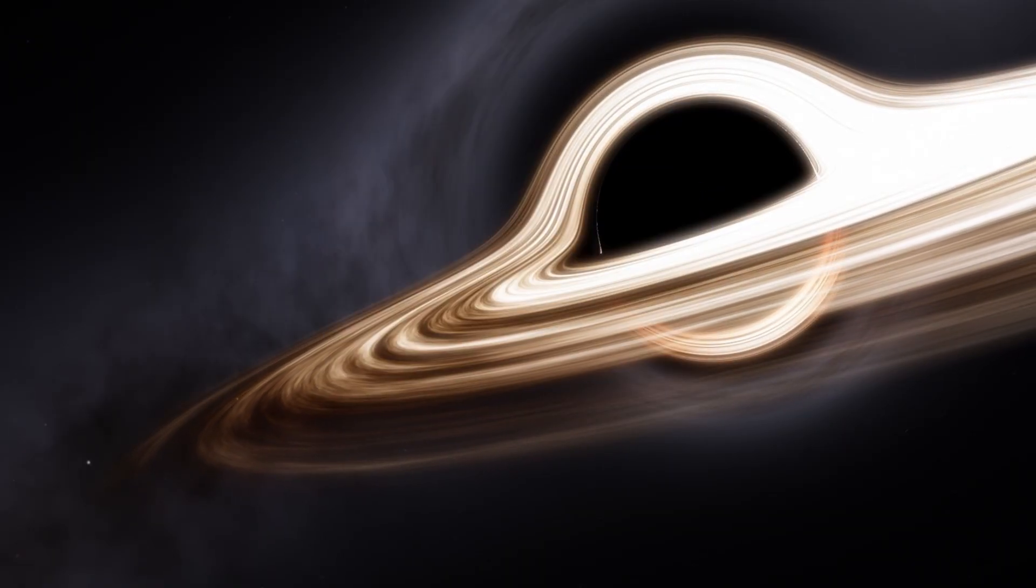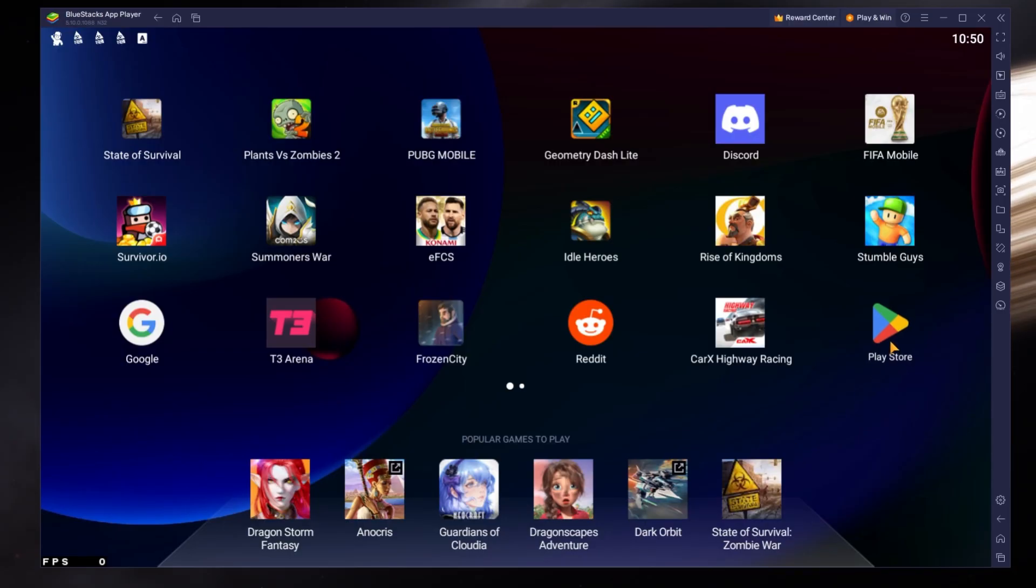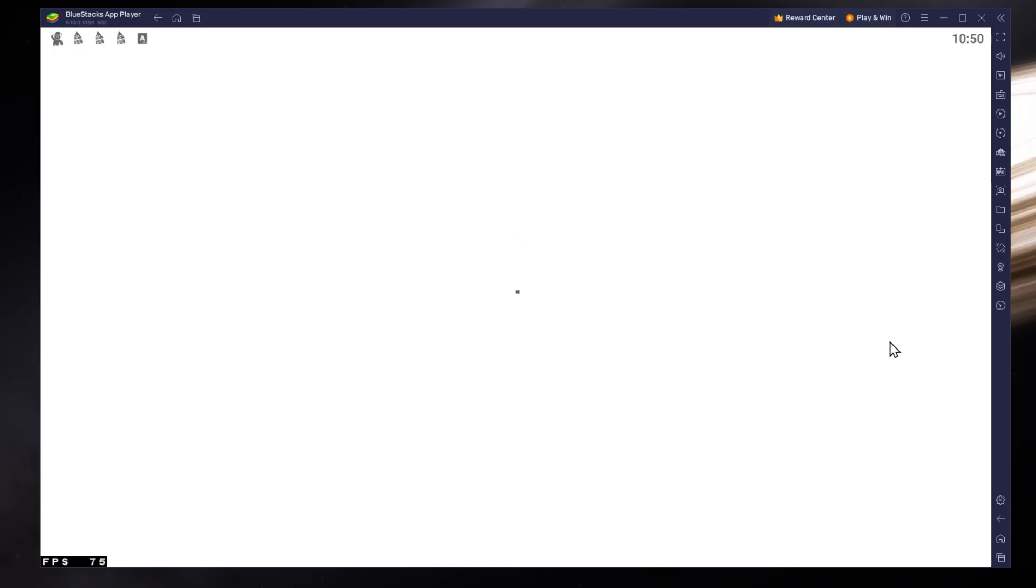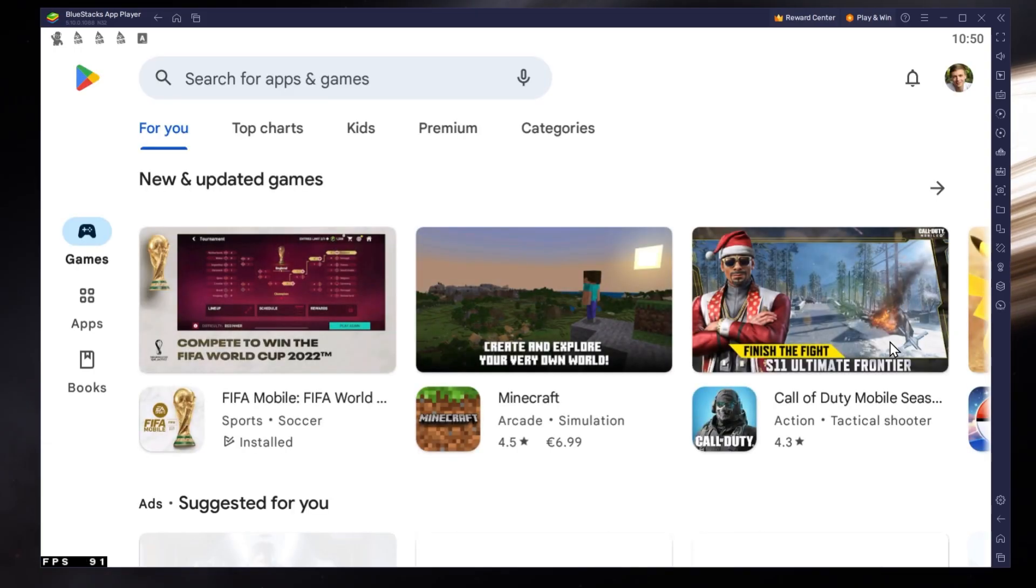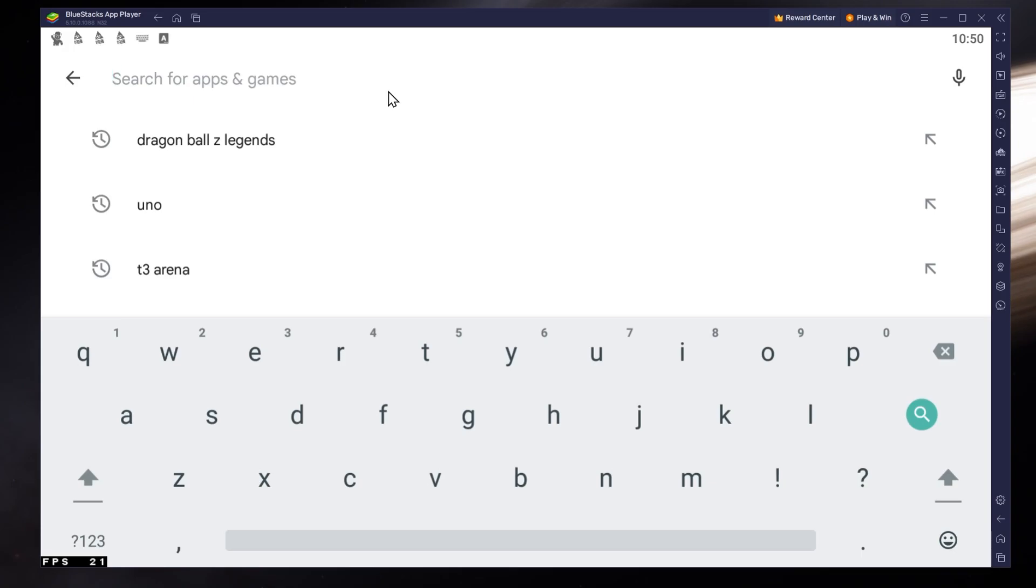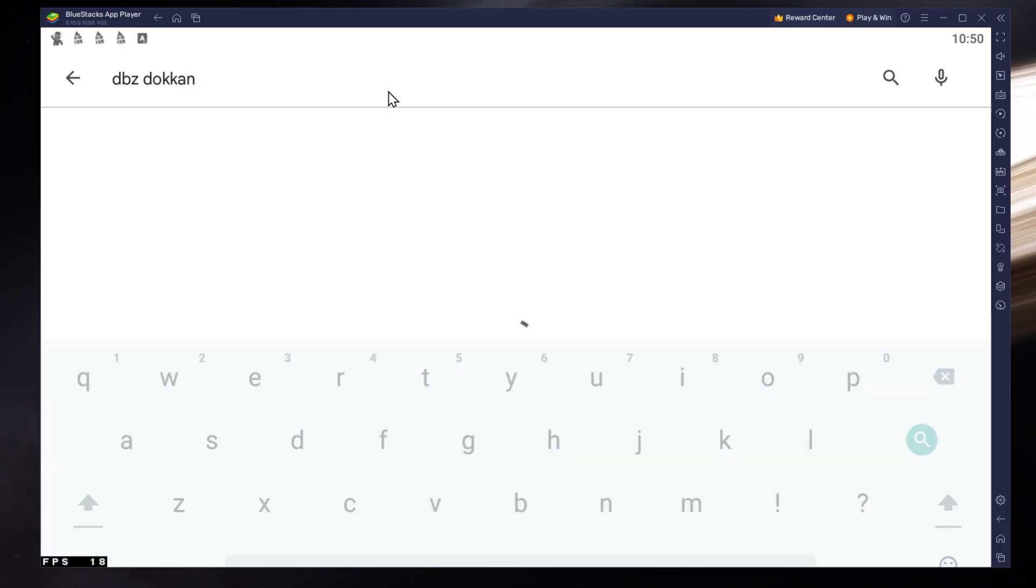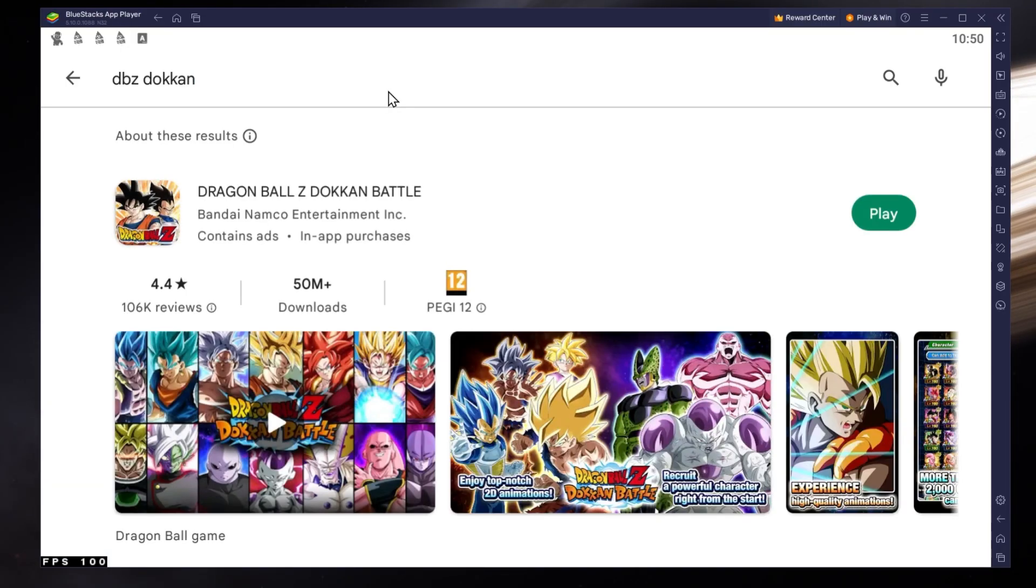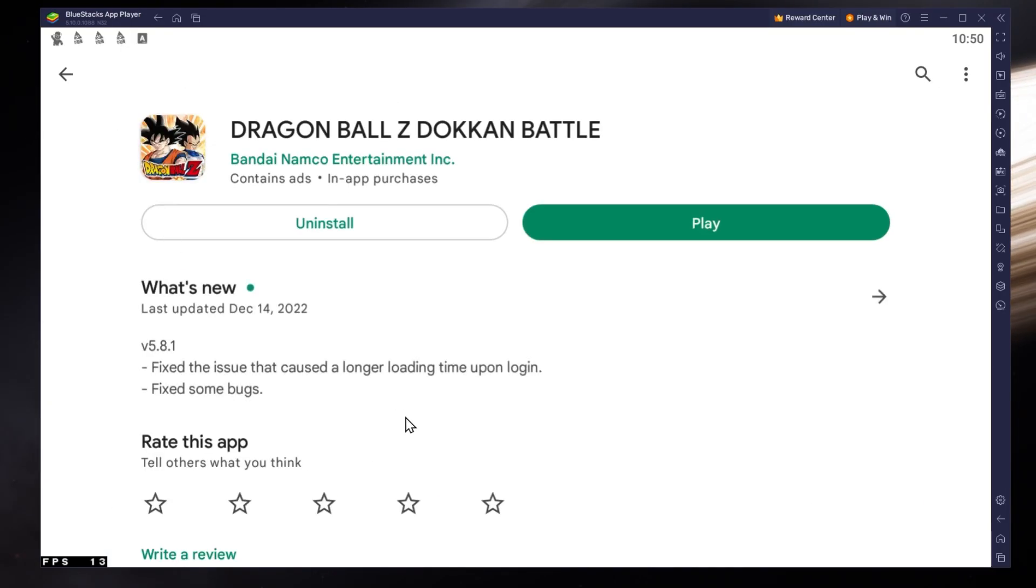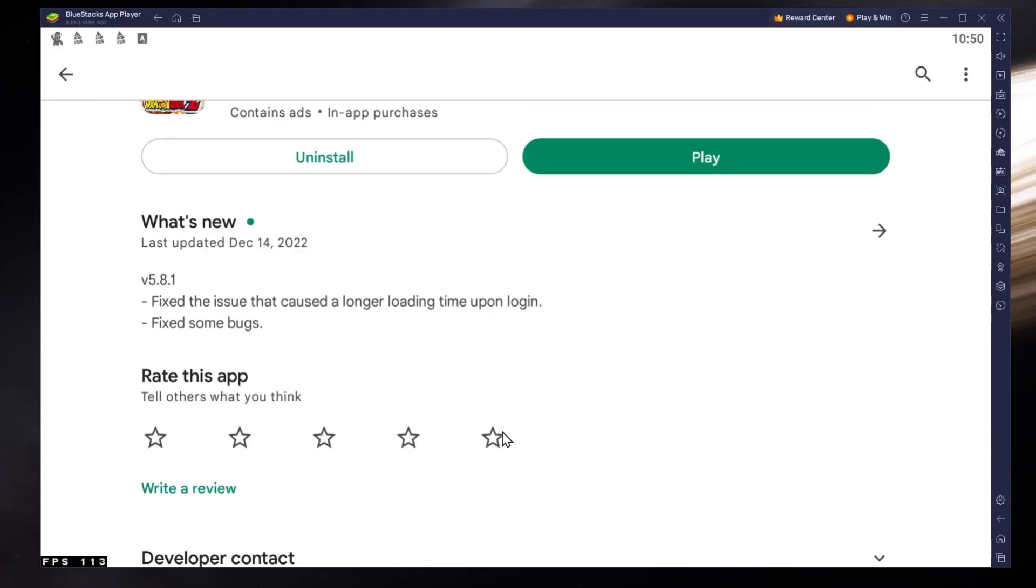After the installation is complete, Bluestacks should open up automatically. Next, open up your Play Store and ensure that you are logged in with your Google account. Search for Dragon Ball Z Dokkan and download the game to your Bluestacks emulator. This might take a few minutes to complete depending on your network connection.